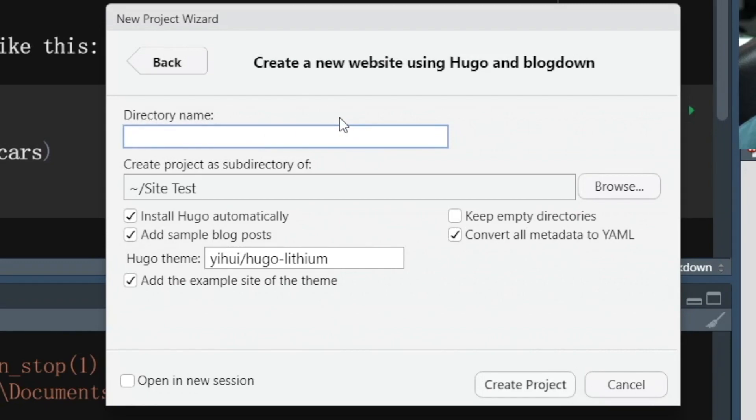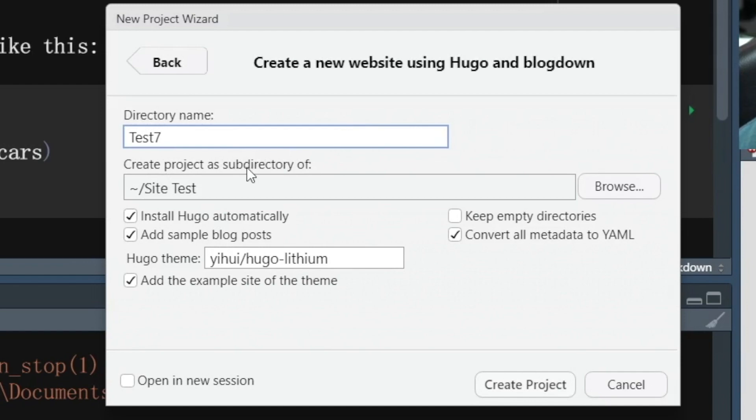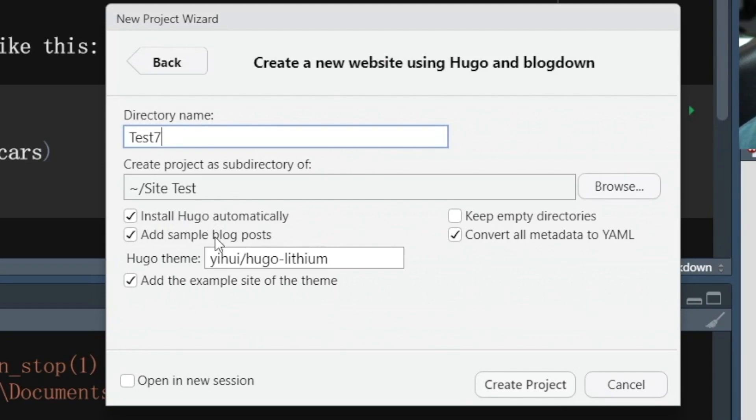So I'm going to add a directory called test seven. I don't know how many tests I have out there. So test seven and I've got it under another directory site test. Pay attention to the check marks here. Install Hugo automatically. Add sample blog post. I want all this because I'm new right.